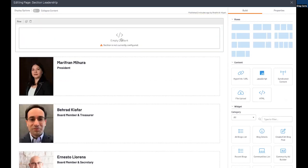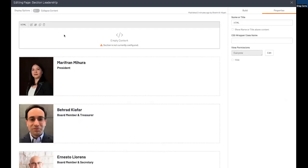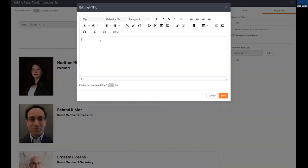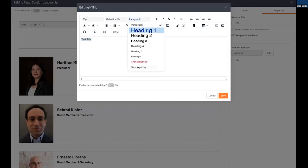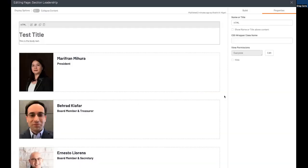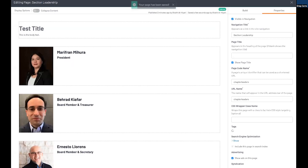So we'll grab the HTML box from here and we'll drag that into our top widget that we just created. It says empty content section is not currently configured, and that's because we haven't done anything with it yet. So if we click on that and then choose edit, we can then add text if we want. And we'll say test title. And then we will select that and we will make it heading one. And then this is the body text. And that, by default, was set up using paragraph, which is basic text there. If we hit save here, we have our newly made box.